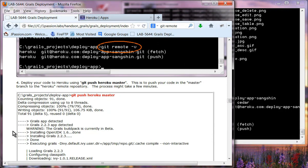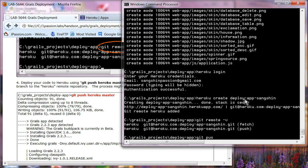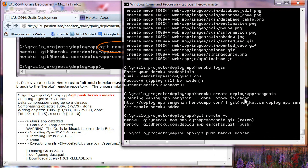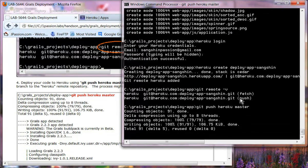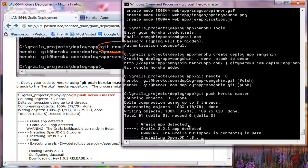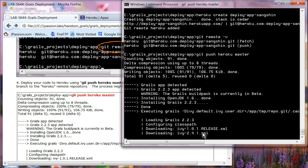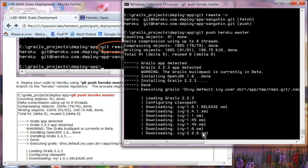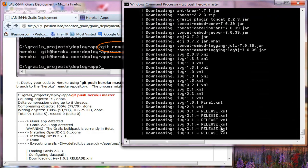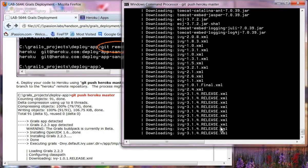We are now ready to push our code to Heroku using 'git push heroku master', which pushes your master branch to the Heroku remote repository. It might take a few minutes. As you can see, Heroku detected it is a Grails application, installed OpenJDK 1.6 and Grails 2.2.3, then downloaded and loaded everything. After all this is done, the application should be deployed and accessible.